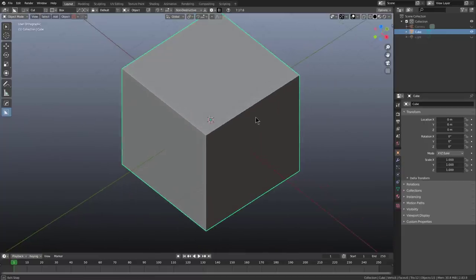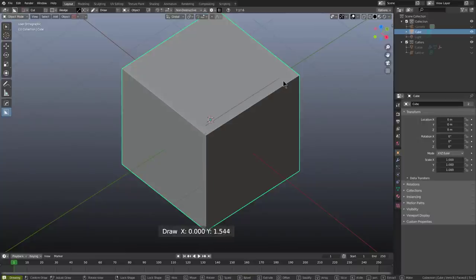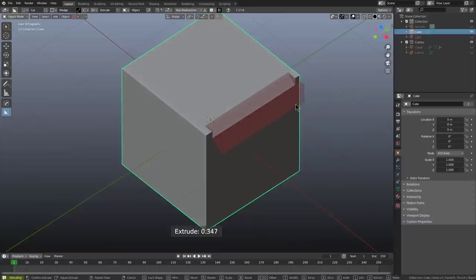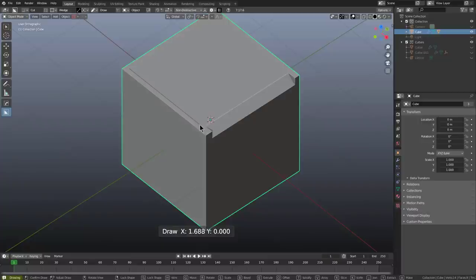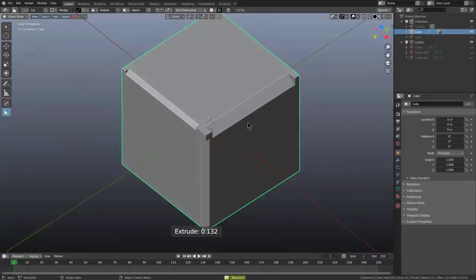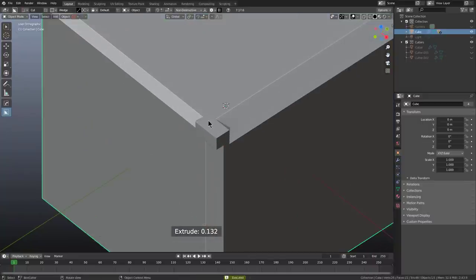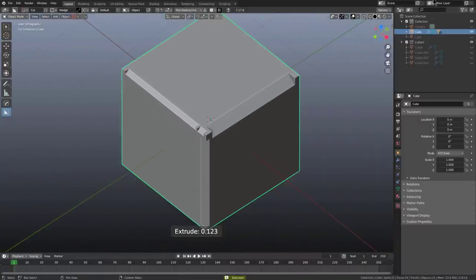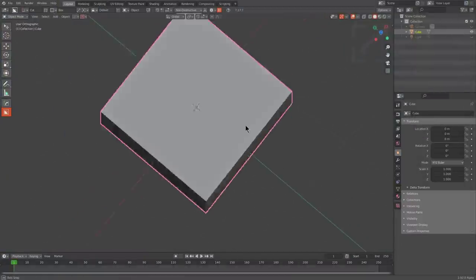A few releases ago we introduced Wedge. Currently in Box, if I hold Alt and roll the wheel I can jump over to Wedge. Basically Wedge is you drawing a line, then the second click brings it down, and the third click applies it. While that's not a huge number of clicks, it is more than people would want, so we always considered Wedge to be a work in progress despite being fairly functional.